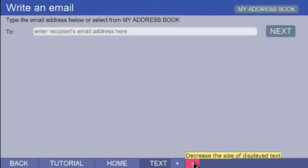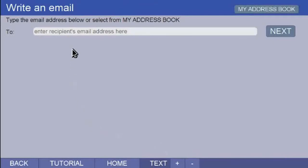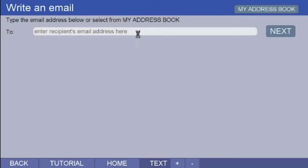Now, the first thing you need to do when writing an email is enter the email address of the person or organisation you want to write to. To do this, put the pointer in the white box and click. The text in the box disappears.